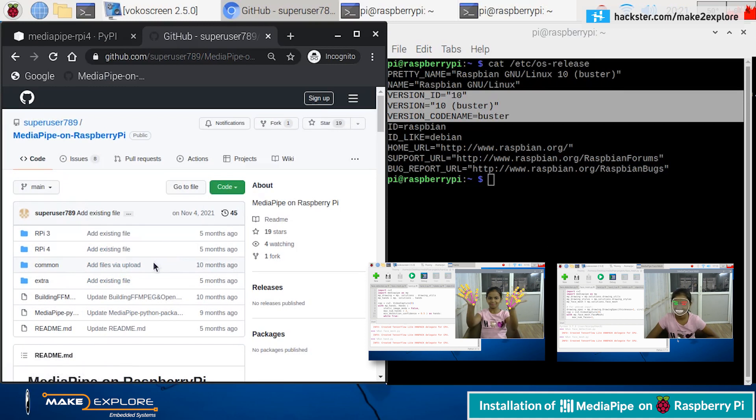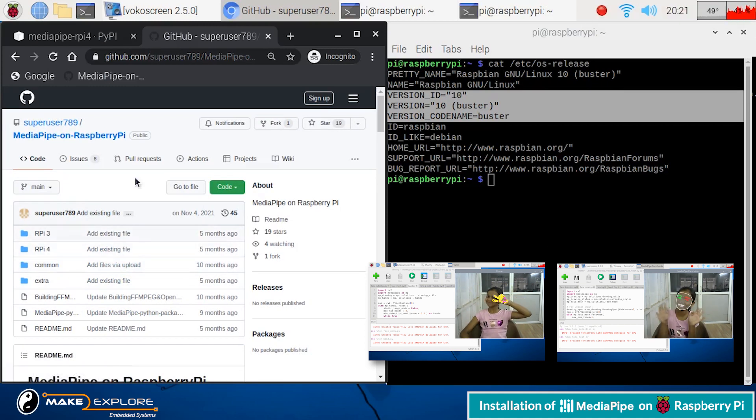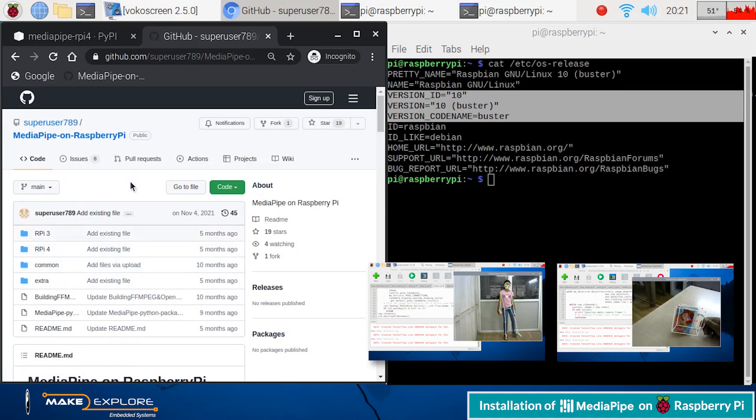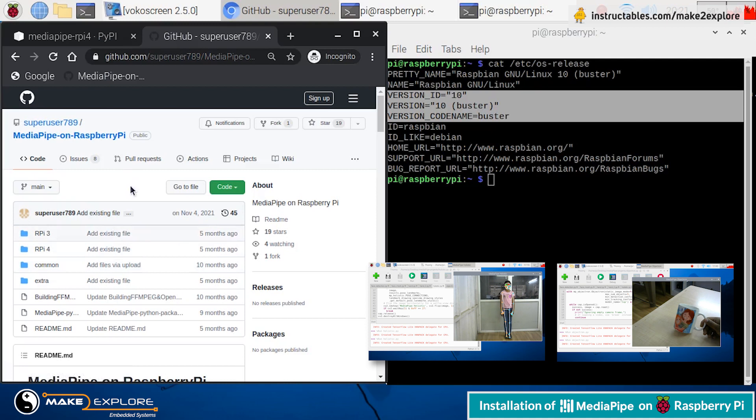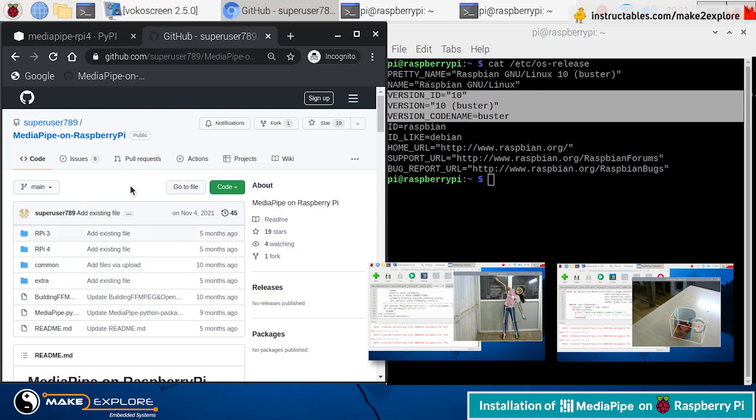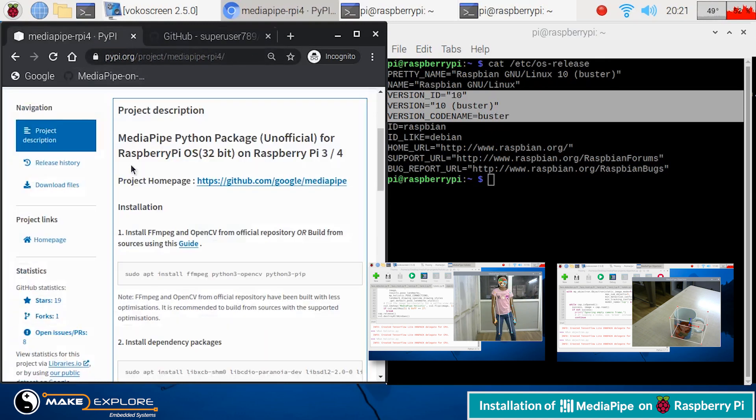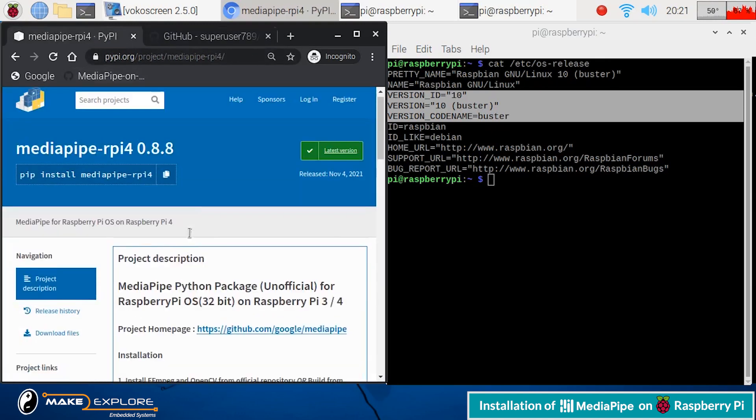Such as hand tracking, human pose detection and tracking, holistic tracking, object detection, face mesh, etc. on Raspberry Pi hardware. Stay tuned for more updates.